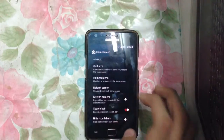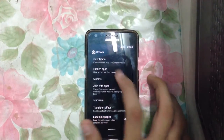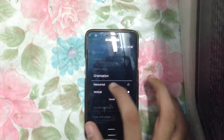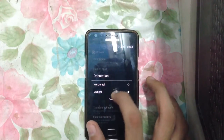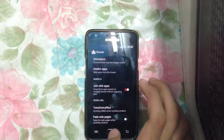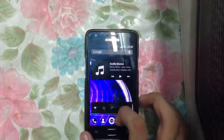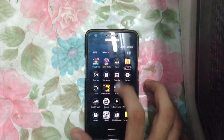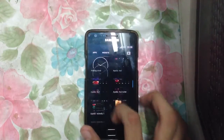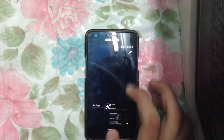You can also enable orientation — horizontal or vertical. I'm going to enable vertical here. As you can see, now I have vertical scrolling, which is pretty cool.